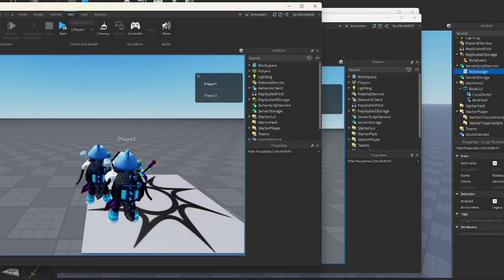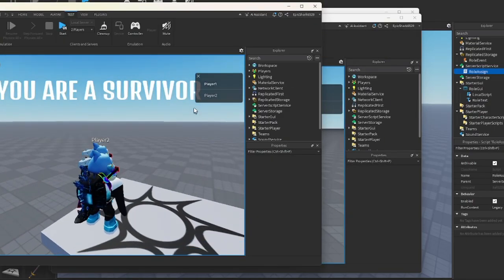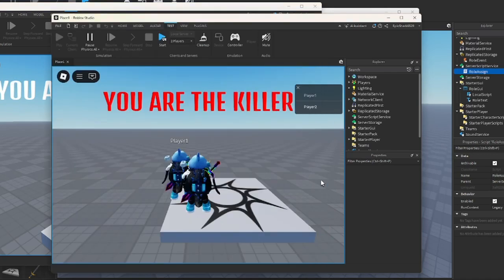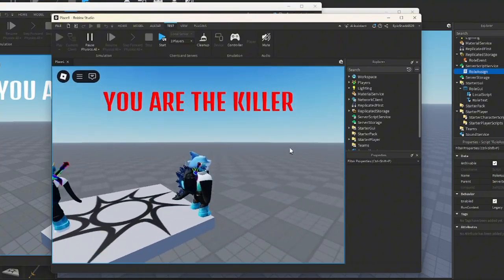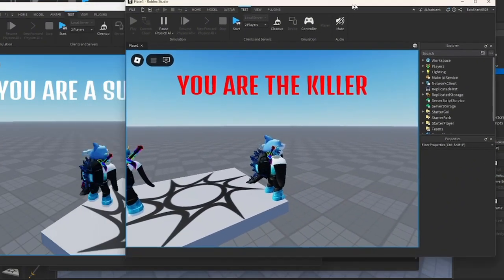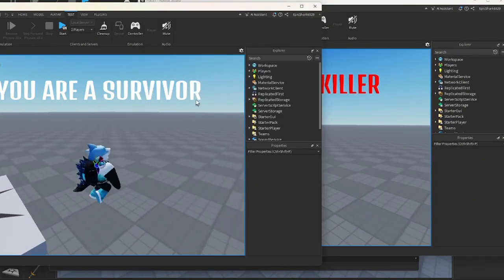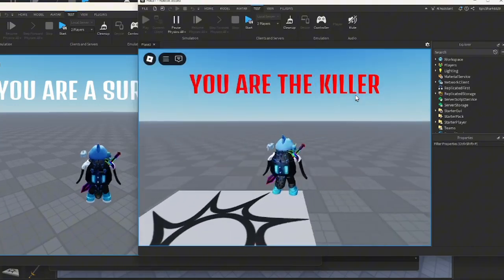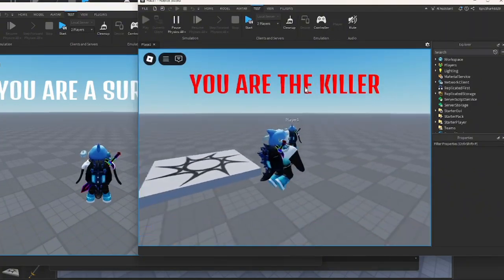Alright, let's give it a quick test. As you can see, on one screen it says you are killer, and the other one says you are survivor, but if you notice, the killer doesn't have a sword yet, so we're gonna fix that and make it so the killer has a sword.